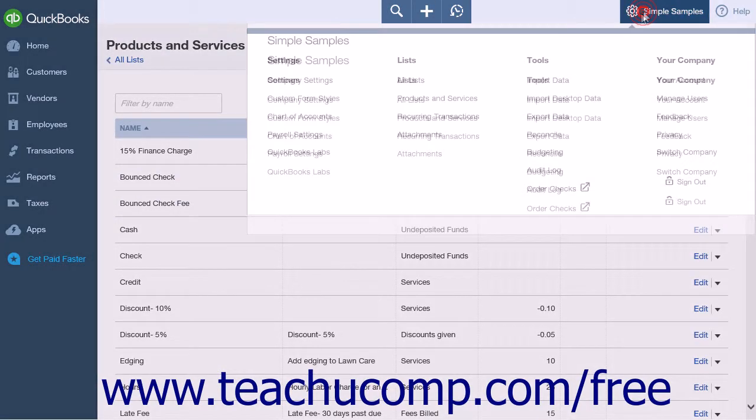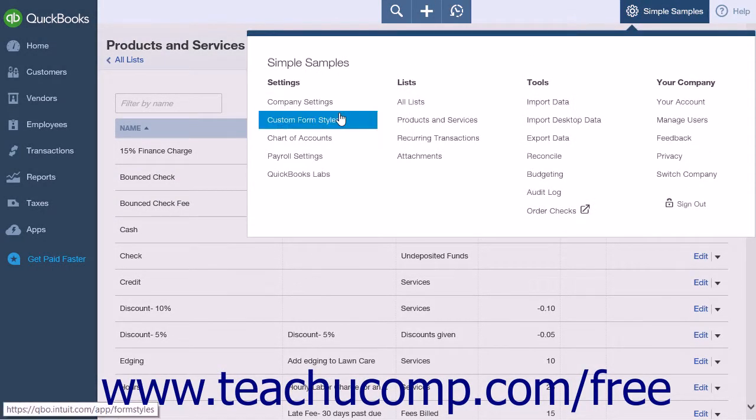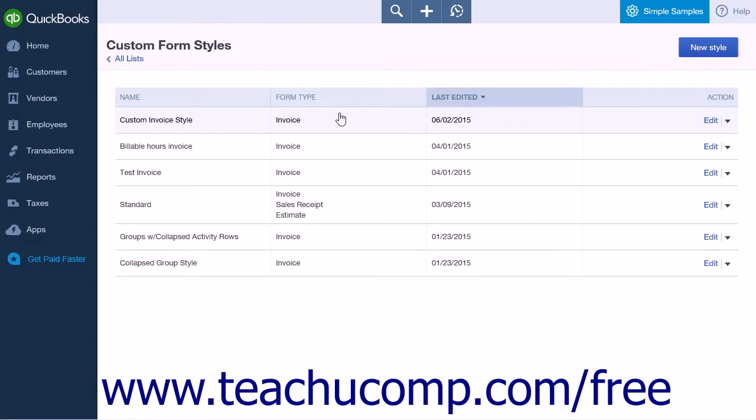Click the gear icon and select Custom Form Styles from the Settings heading. To create a new form style, you can click the New Style button at the top right-hand side of the page.